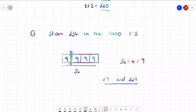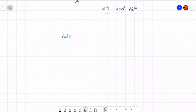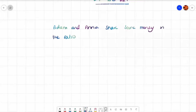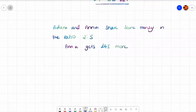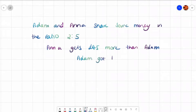Now let's have a look at some more than questions. Adam and Anna share some money in the ratio two to five. However, Anna gets 45 pounds more than Adam. We want to work out how much money did Adam get?